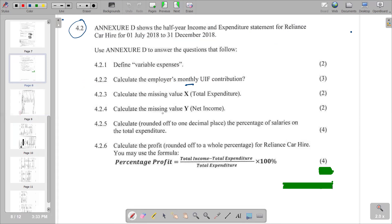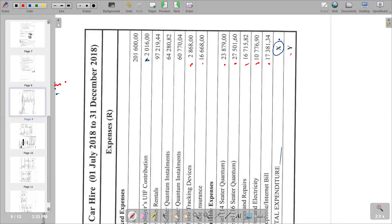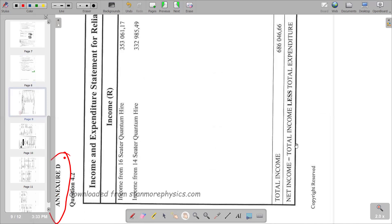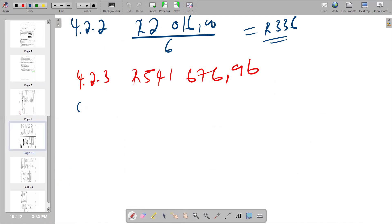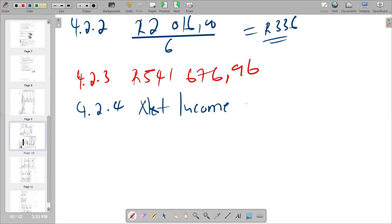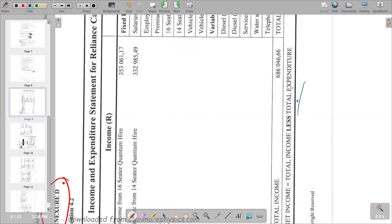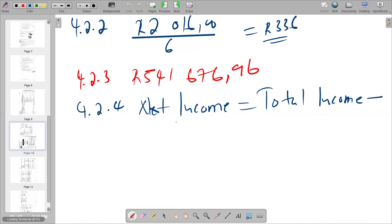For 4.2.4, we calculate the missing value Y, which is net income. The formula is: net income equals total income minus total expenditure. We refer to Annexure D for the total income figure.